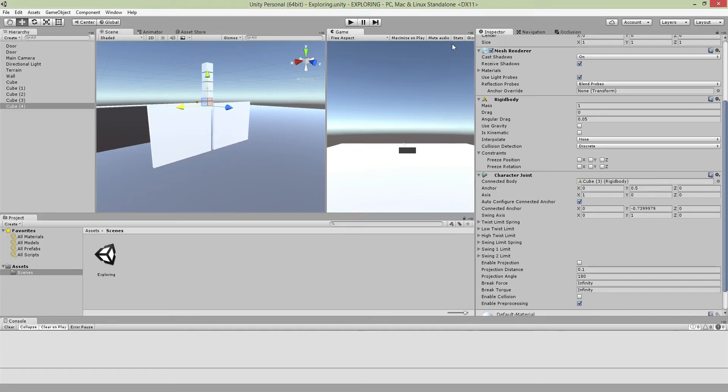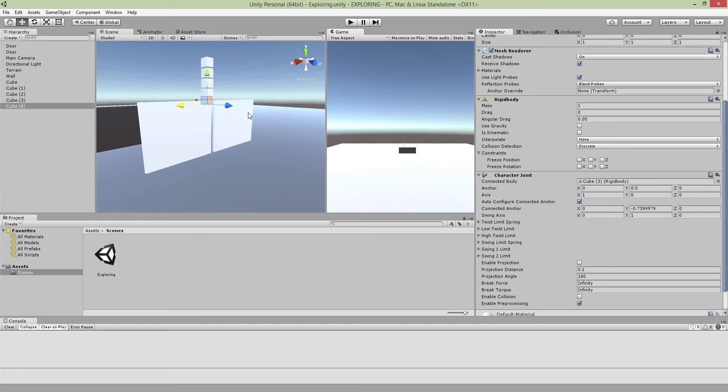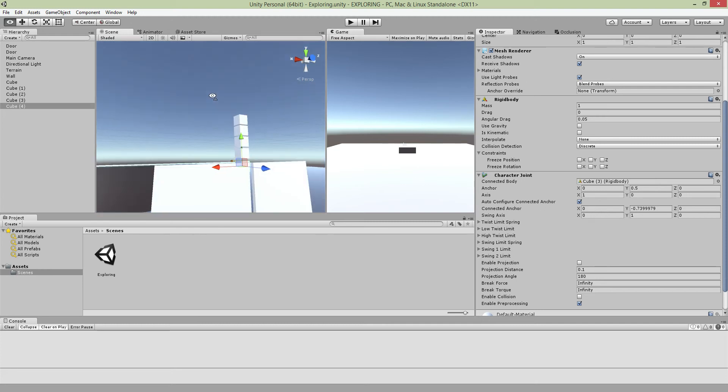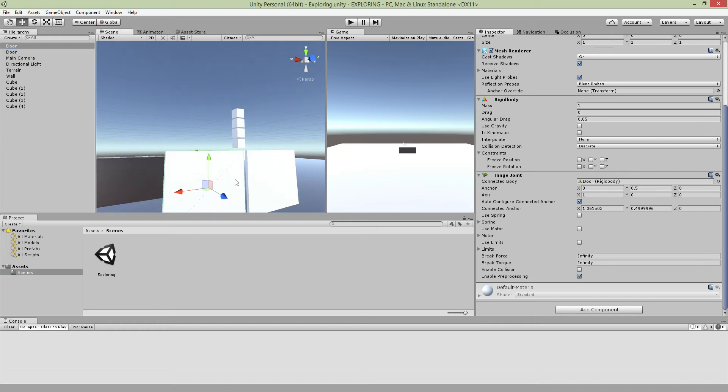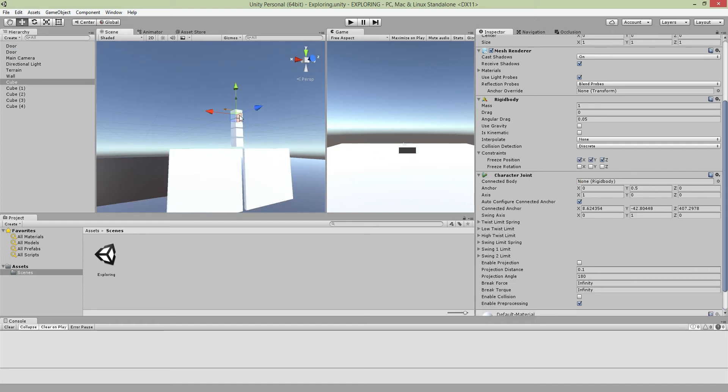Hey what's up guys and this is the second part for Unity Tutorial. For this one I will show you two simple things: one is the Hinge Joint and the other one is the Character Joint.